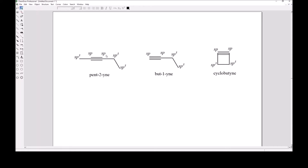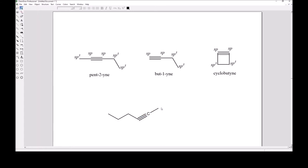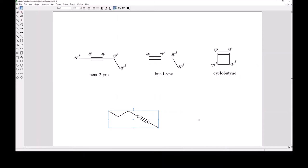As far as bond angles go, an sp hybridized carbon has a 180-degree bond angle. Occasionally you'll see a carbon-carbon triple bond drawn with a bend in it — it's weird, but it's not wrong. Sometimes it's easier to recognize that there's a carbon there, but if we want to show correct bond angles, it's always linear.